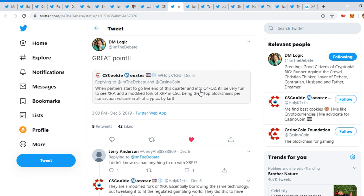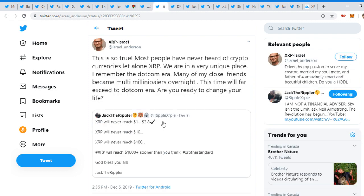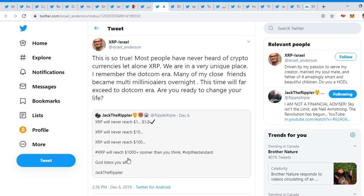All the banks, I'm pretty sure they could use XRP January 1st of 2020, and that's Q1, so it's going to be amazing. First quarter, we'll see what happens with the price. I'm waiting, dude. It's going to be amazing. Jack the Rippler tweeted out, 'XRP will never reach $3.80. Actually, we will never reach $10, never reach $100. XRP will reach $1,000 plus sooner than you think.' XRP, the standard. God bless you all.